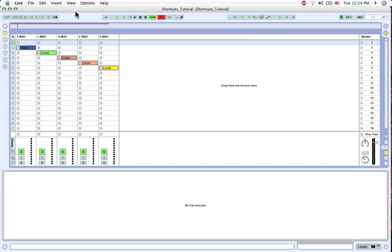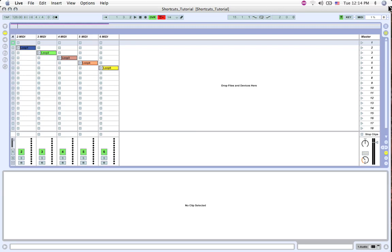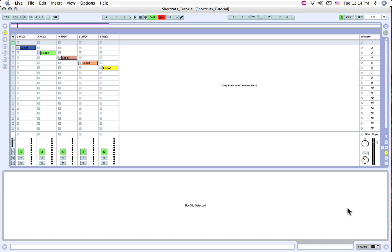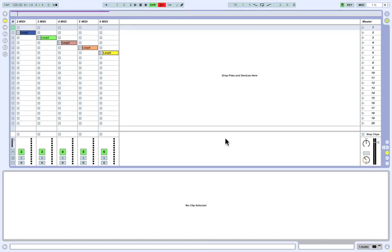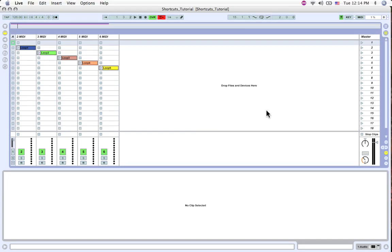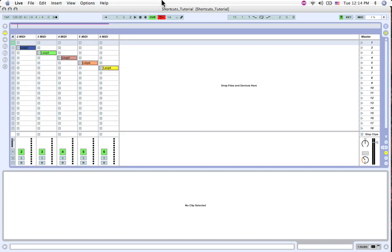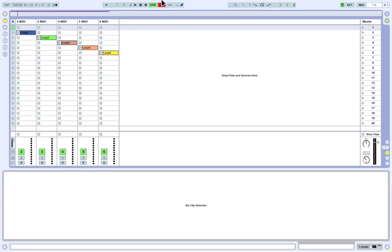The first shortcut I'd like to share with you is rather simple but super useful. Option F11 will put you into full screen mode hiding both your top menu bar and your dock, wherever it may be located. I find working in full screen mode removes all the clutter and distractions of my desktop and lets me focus on Live. If I want to reach any menu options, I simply hit Option F11 again and I have all my options available to me. Option F11 really makes Live feel like an instrument.